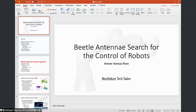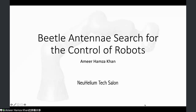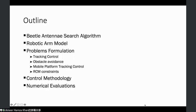Thanks for inviting me for the talk. Today I will talk about a meta-heuristic optimization technique for the control of robotic systems. The specific meta-heuristic technique I'm going to talk about is called Beetle Antenna Search. The outline of the talk covers: background of the Beetle Antenna Search algorithm, modeling of the robotic arm, problem formulation, control methodology, and numerical evaluations showing the performance of our algorithm.